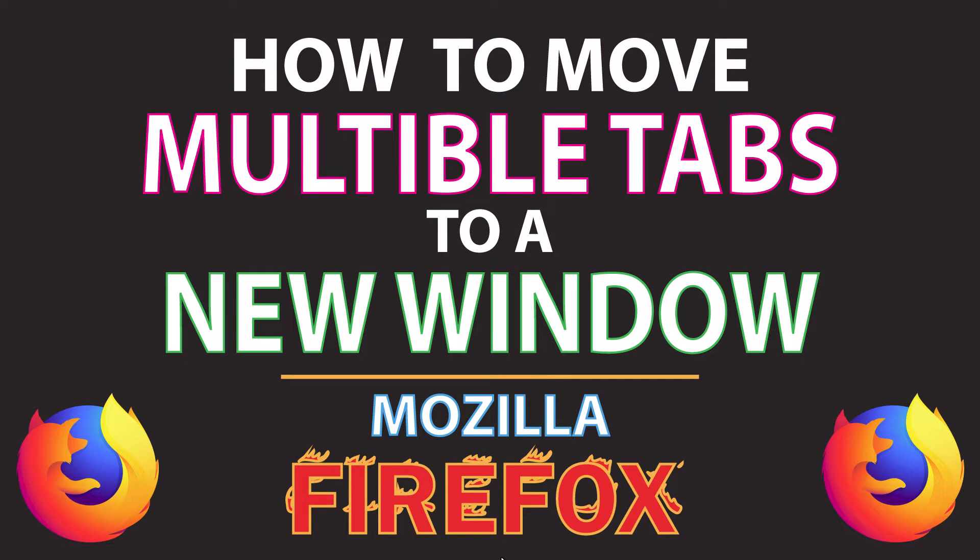This will be a video tutorial on how to move multiple tabs to a new window in the Mozilla Firefox web browser. I will show you how to detach multiple tabs and how to reattach multiple tabs.